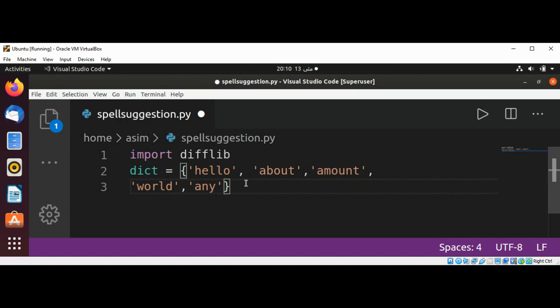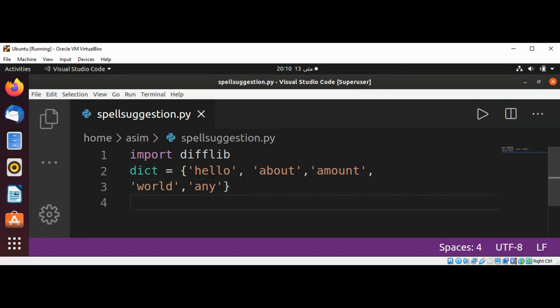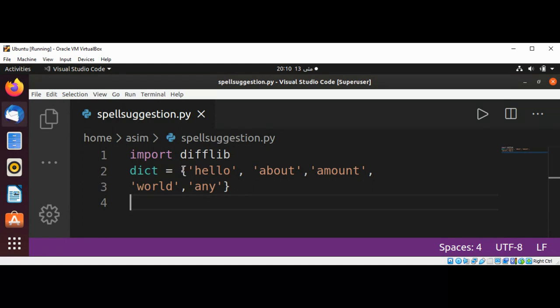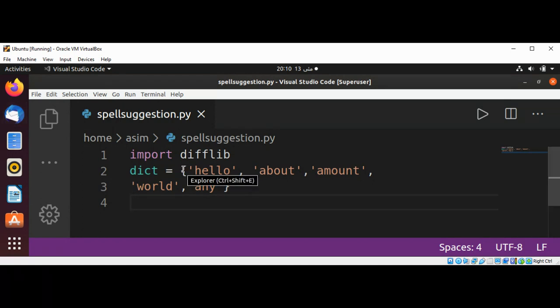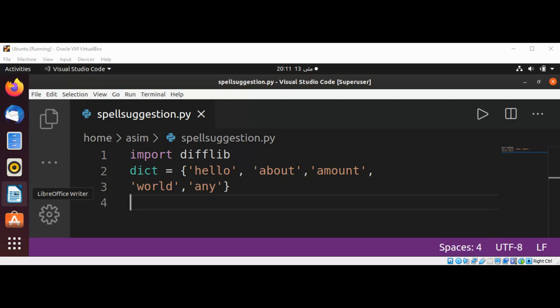I'm just going to save this one and this is our small sample dictionary. Now I'm going to make a function which will take any phrase, look for the words in our dictionary, and if they are not there, provide the most similar candidate through the difflib module.